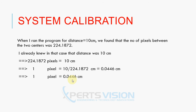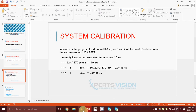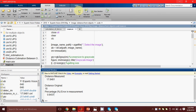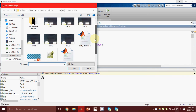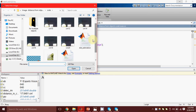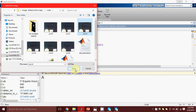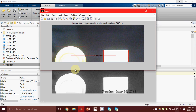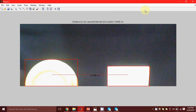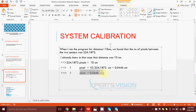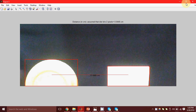Now whenever any new image comes up — let's take an image in which the distance between the two objects' centers was 14 centimeters — what MATLAB is going to do is find out how many total pixels lie between the centers of the two objects. Then, using this calibration measurement, it is going to tell me how many centimeters lie between the two.